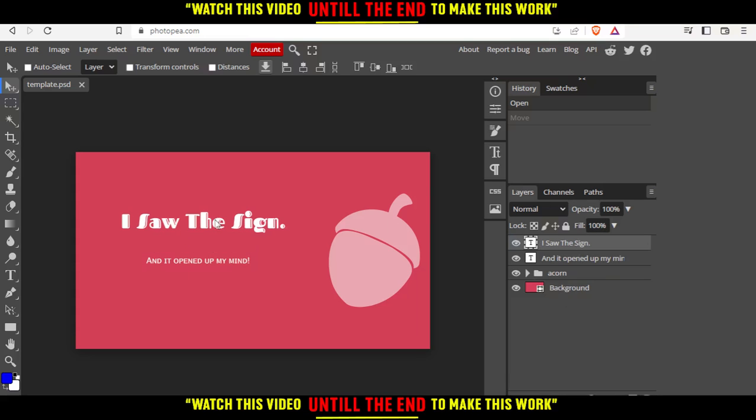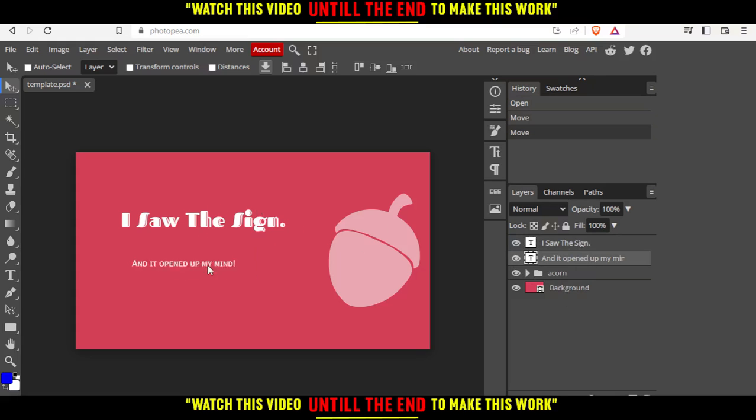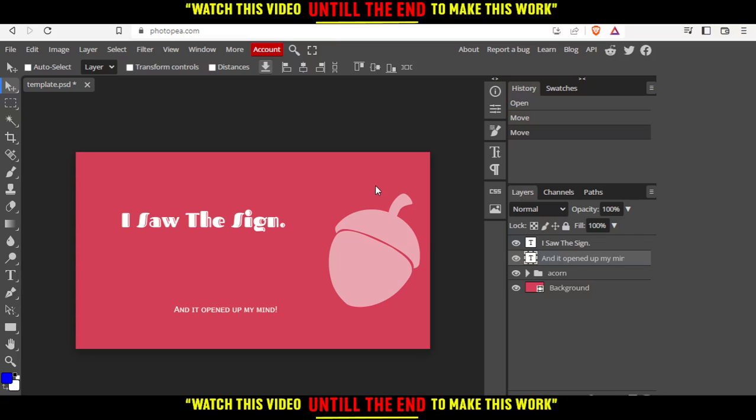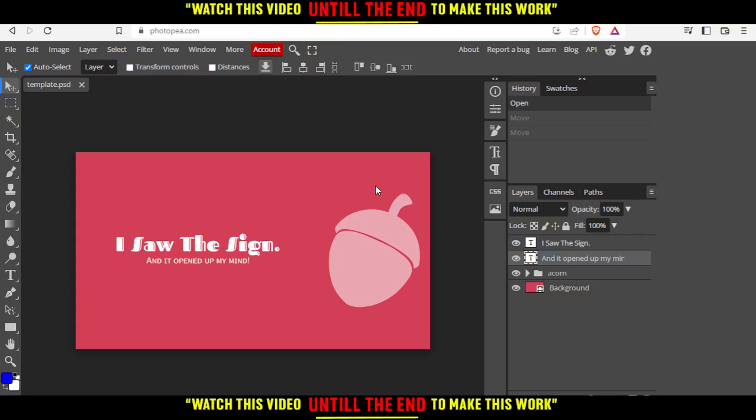Now you can start editing. Select whatever you want to edit and you'll be able to edit it. If you regret your choice, just hit Ctrl+Z to go back to the previous step.